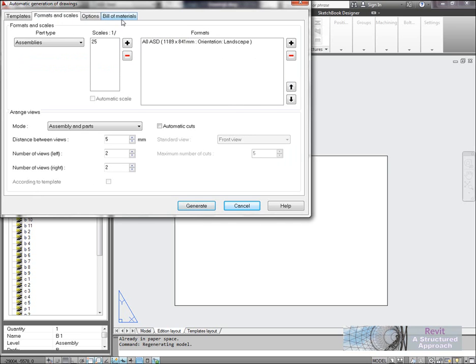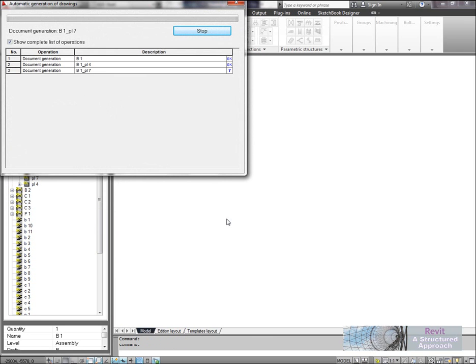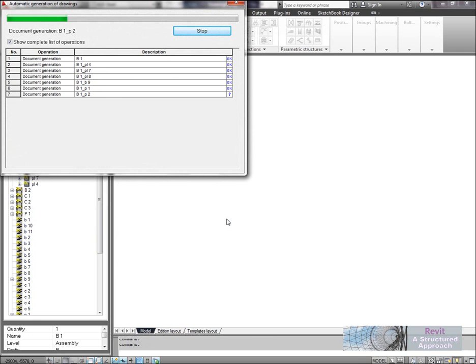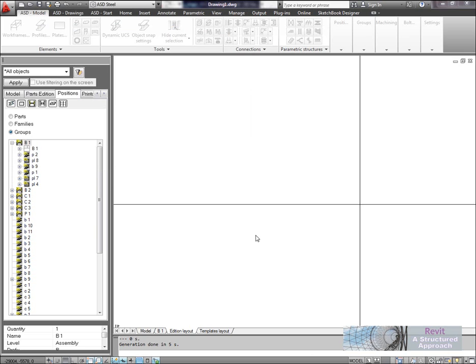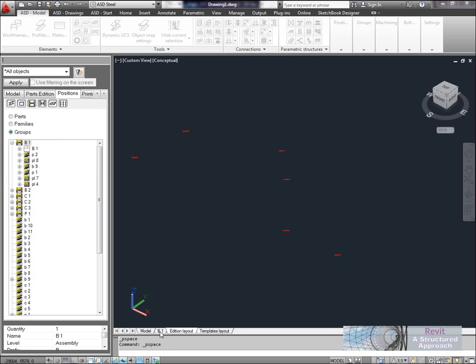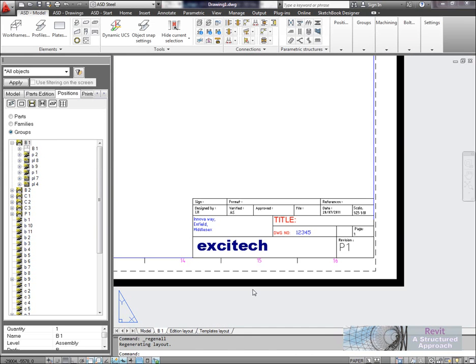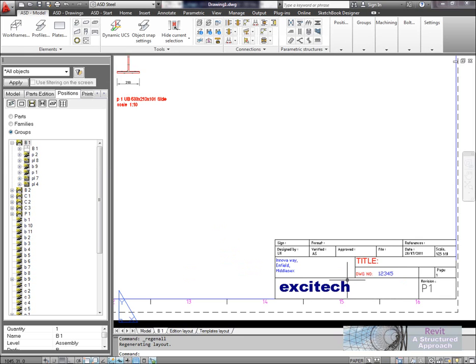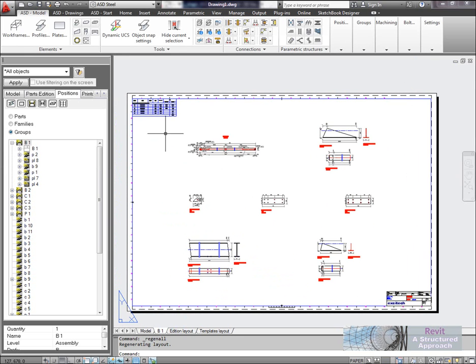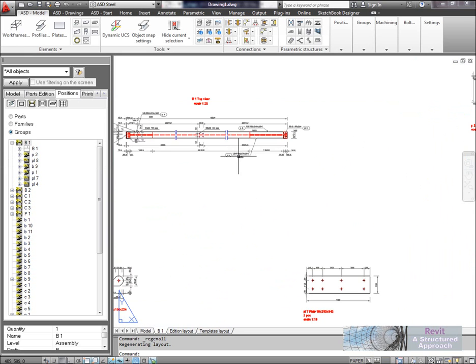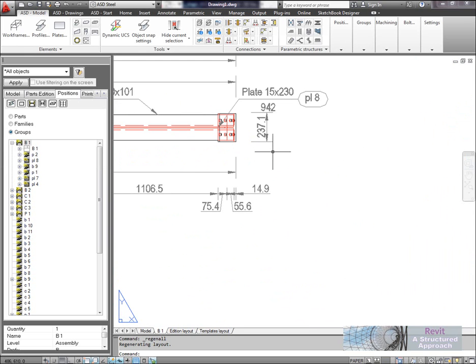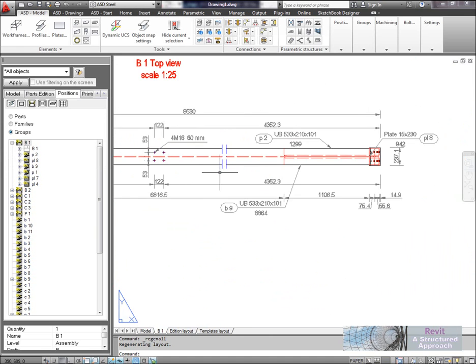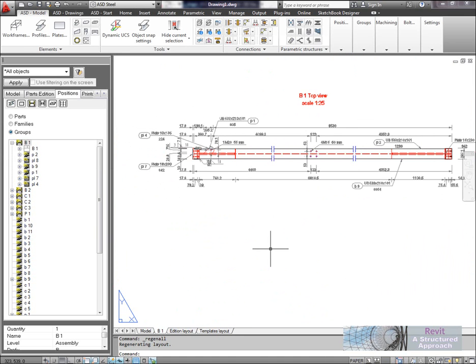And there's numerous bills of materials we can generate in ASD. And we'll go ahead here and generate the automatic drawings. Now this is a really fast and productive process. You can see that ASD is just racing through and generating all of these documents. And if I go to now the sheet that it's generated, so we're just going to B1 there.